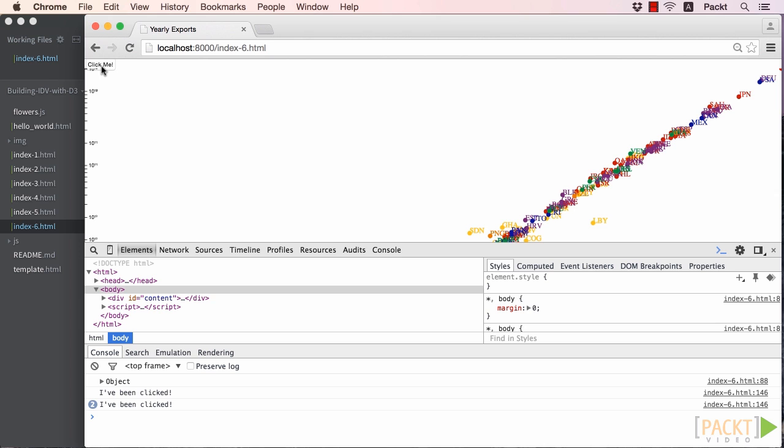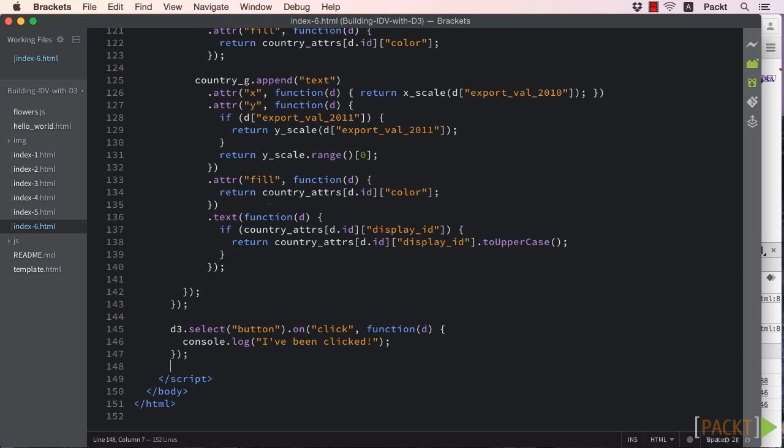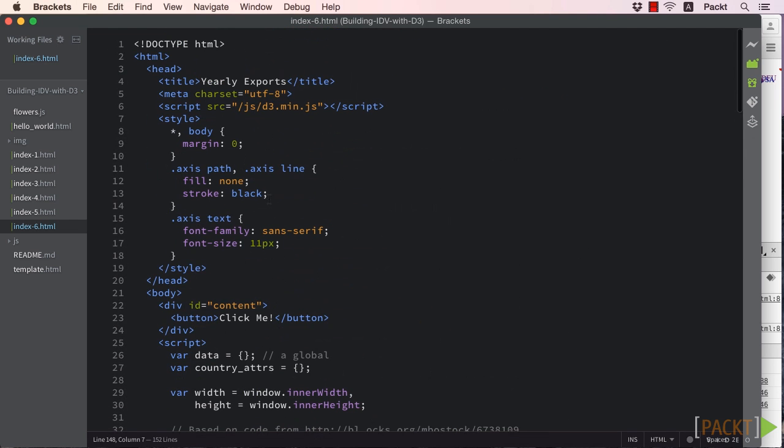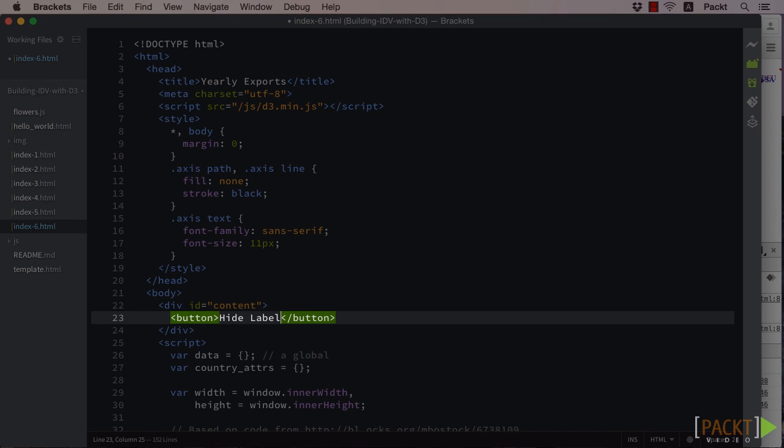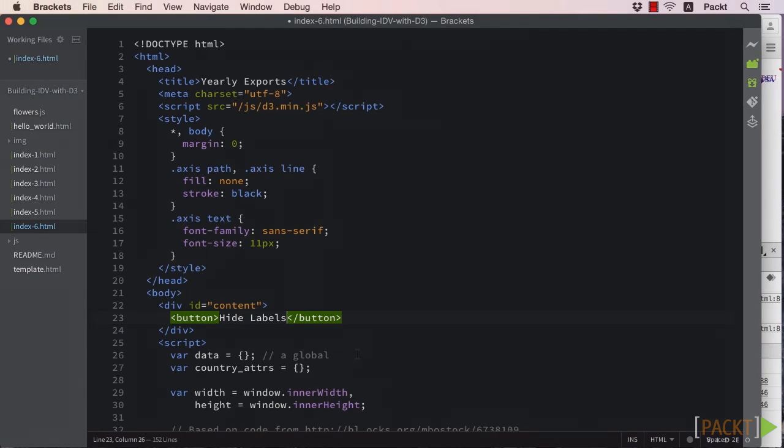Now let's try to do something a bit more useful. Our original intent was to toggle our labels' visibility. Let's start by adding code to hide our labels. Also, let's change the text of our button to say hide labels.